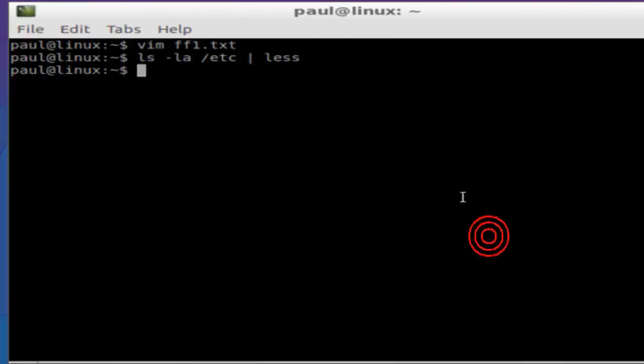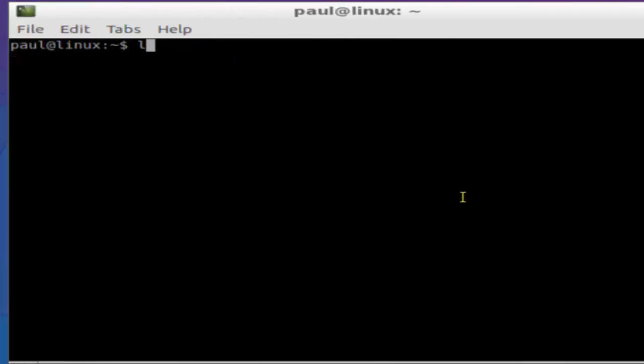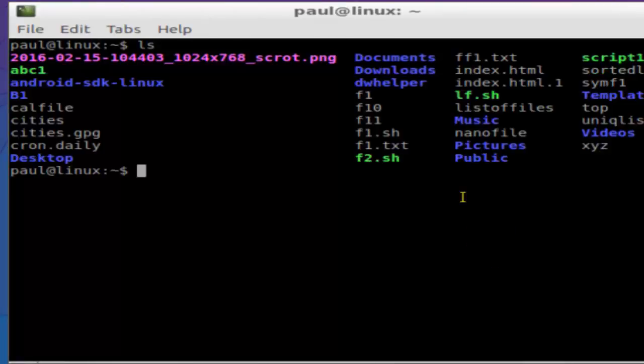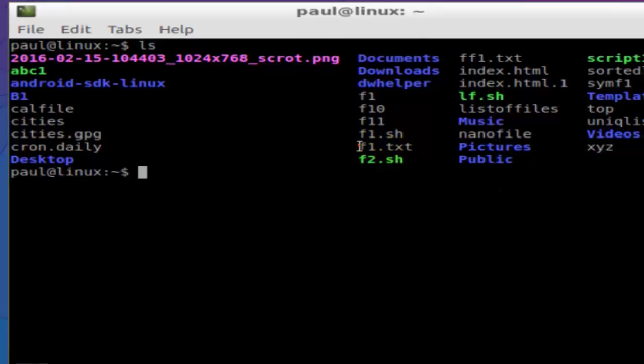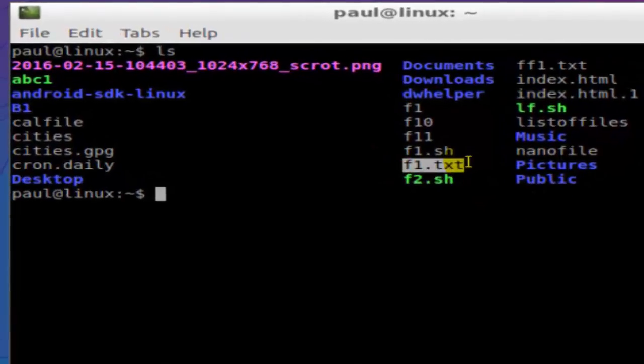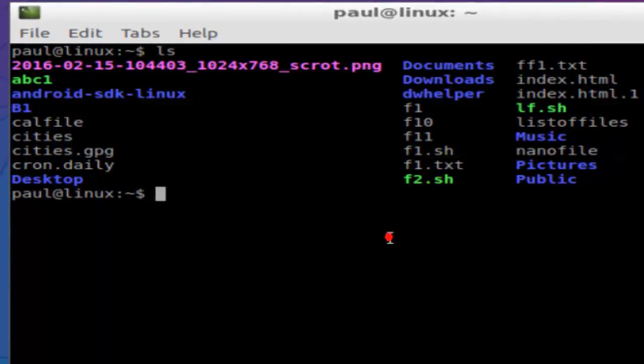Hi there, in this video I'm going to explain how you can rename a file in Linux. If I do ls, there is one file called f1.txt and I'm going to change it. As you can see here, that file exists, so I'm going to change it to Z1.txt.